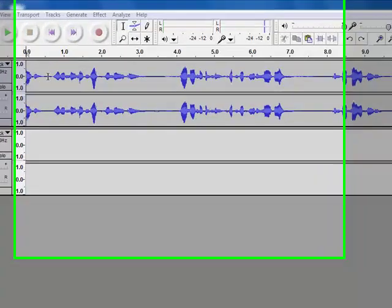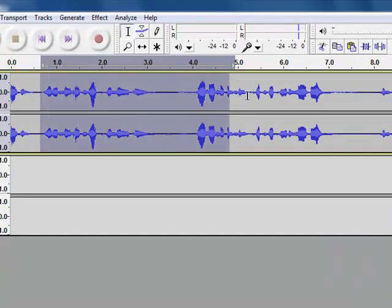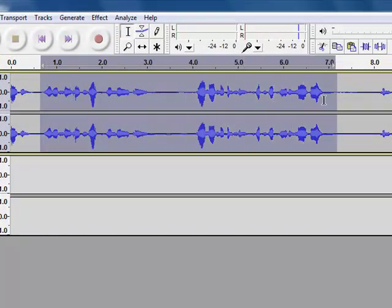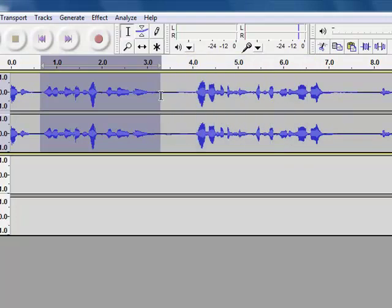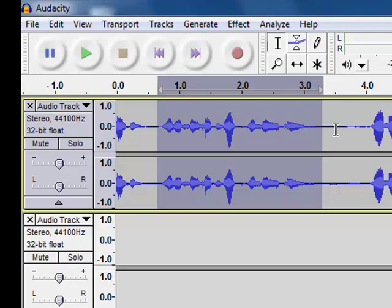For example, if I hold down my left mouse button and drag it across the sound file, I can select a part of the sound file. Once I've selected that part of the sound file, I can do all sorts of things with it.